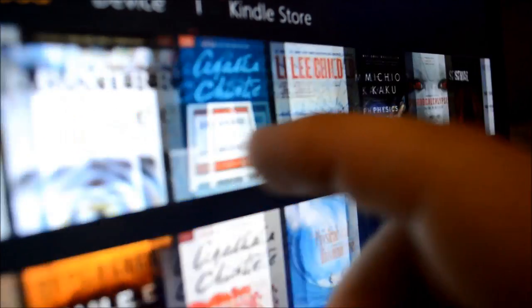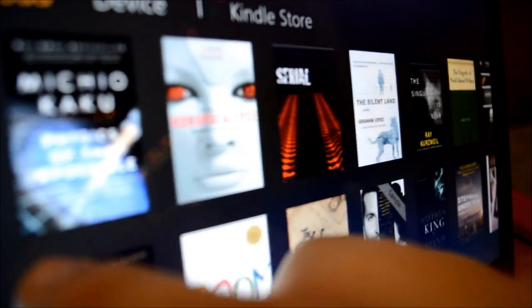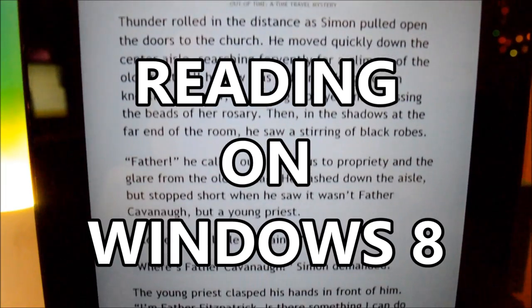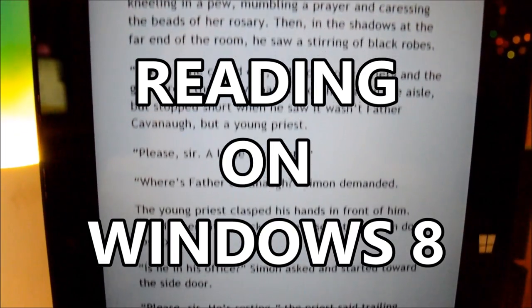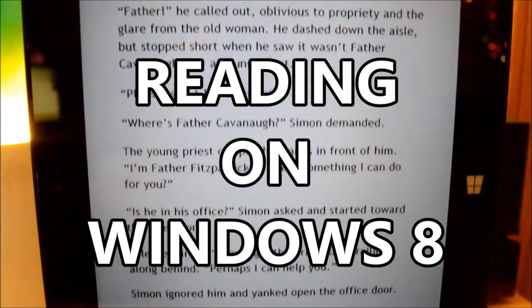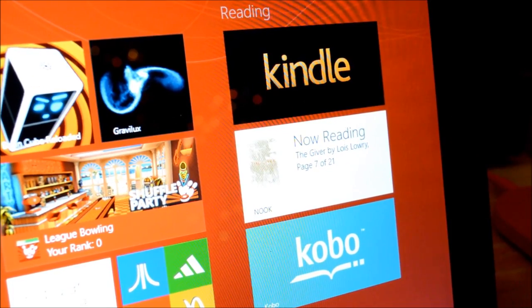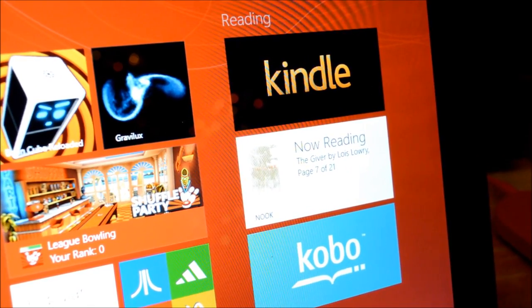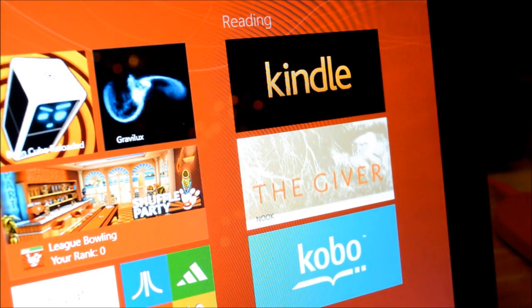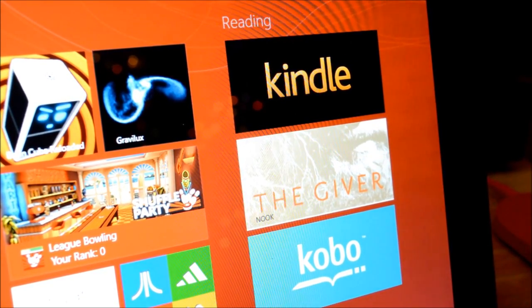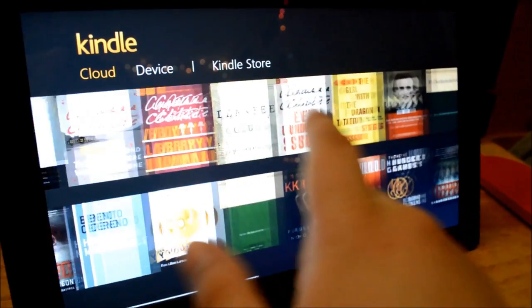Today, we will be taking a look at ebook reading on Windows 8 tablets. We will check out the top applications available including Kindle, Nook, and Kobo.